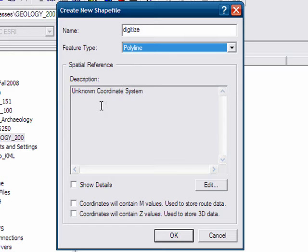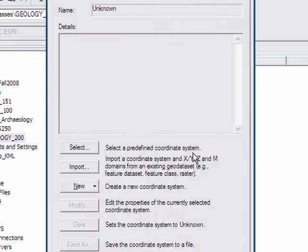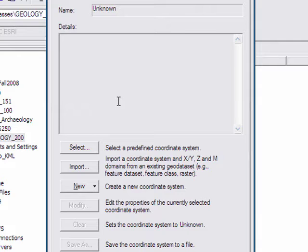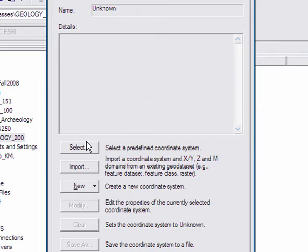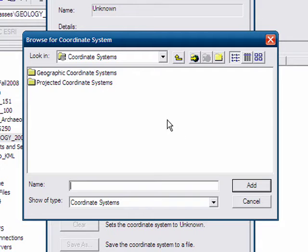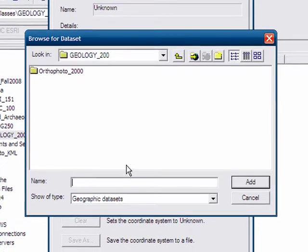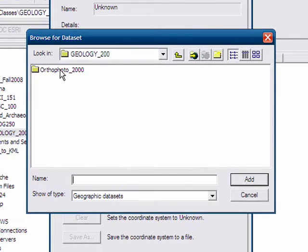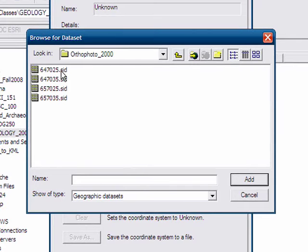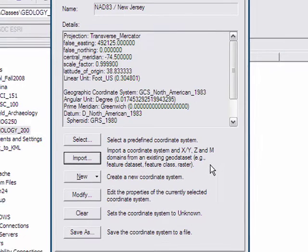You see here we also need to define the coordinate system. So we click on edit, and you then would choose the coordinate system for your location that you're digitizing. So you can click on select and either choose a projected or geographic coordinate system. But what I'm going to do is import from the aerial photographs that we'll be using to digitize from.